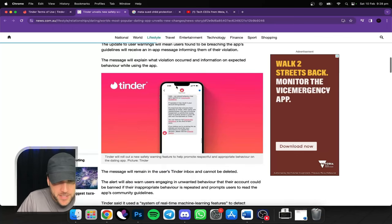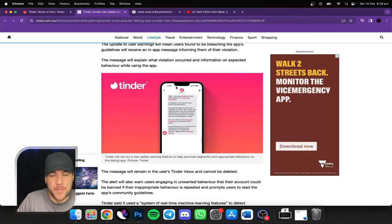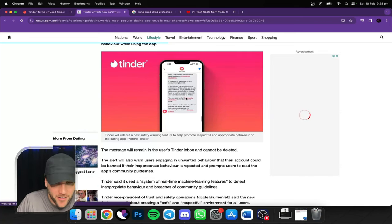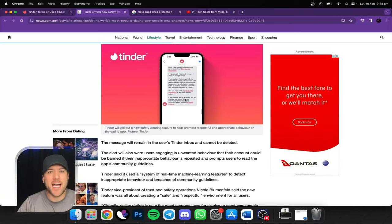The update to user warnings will mean users found to be breaching the app's guidelines will receive in-app messages. So pretty much if you do something wrong, you're going to get a message and you can't remove it. And then if you do it again, you're gone. It's all just about acting inappropriately.